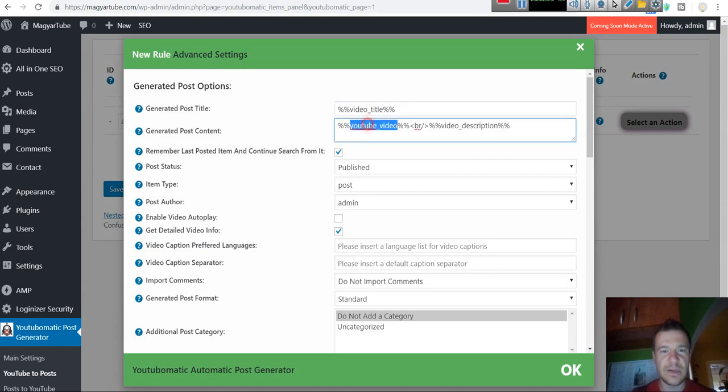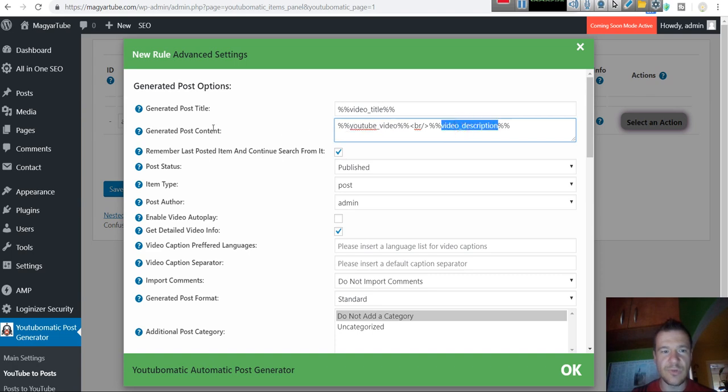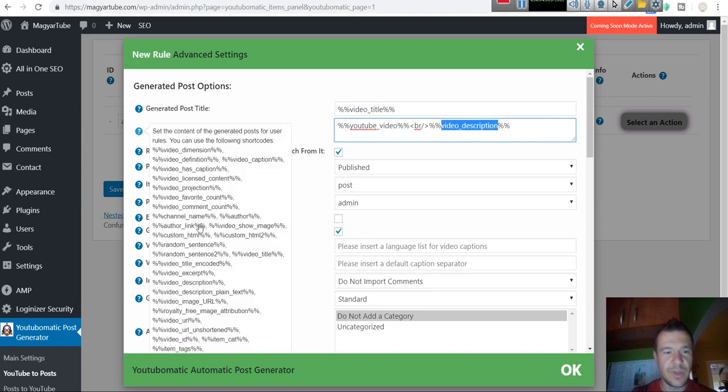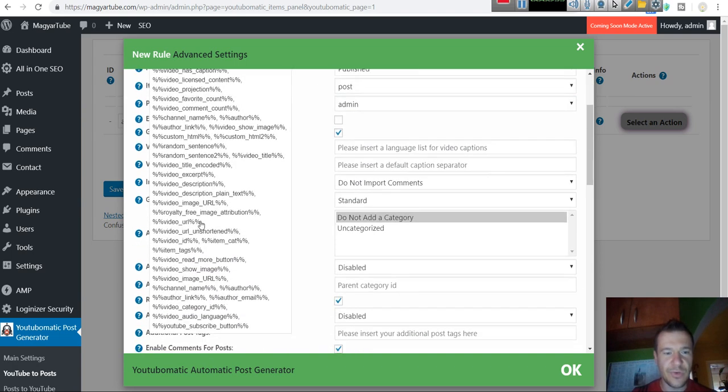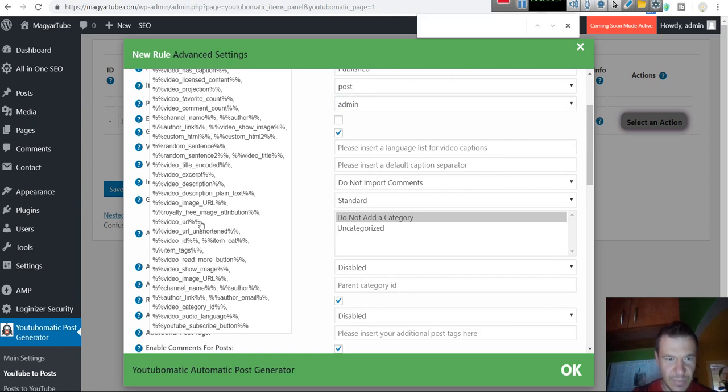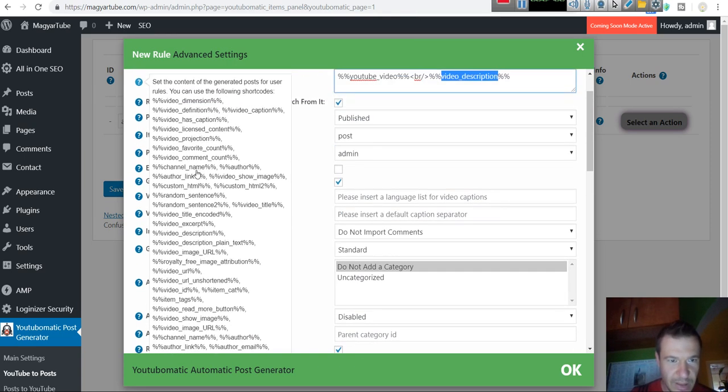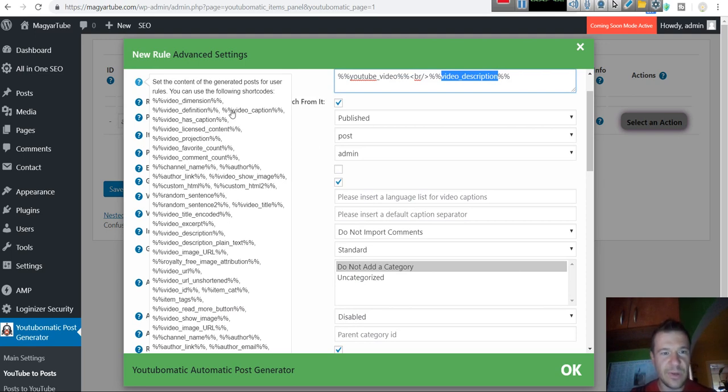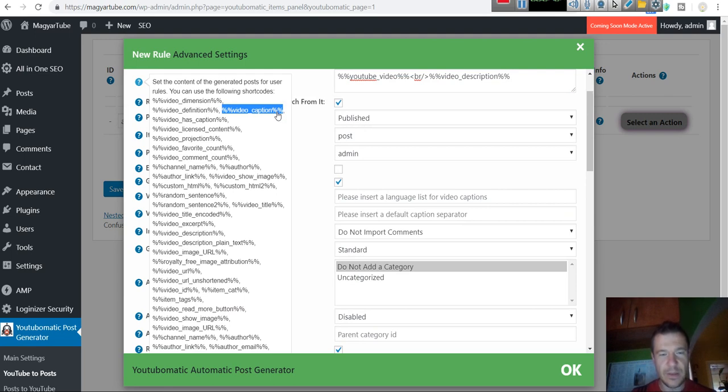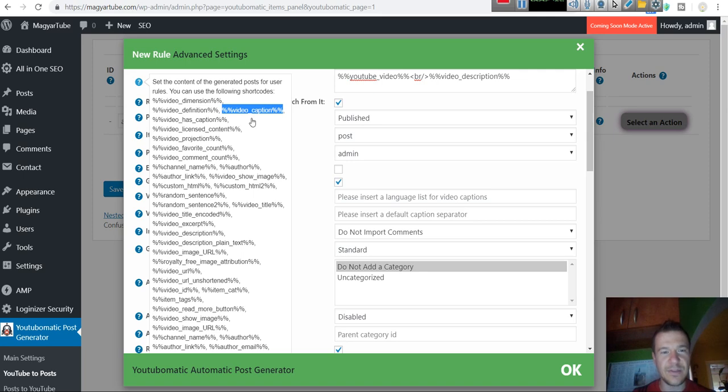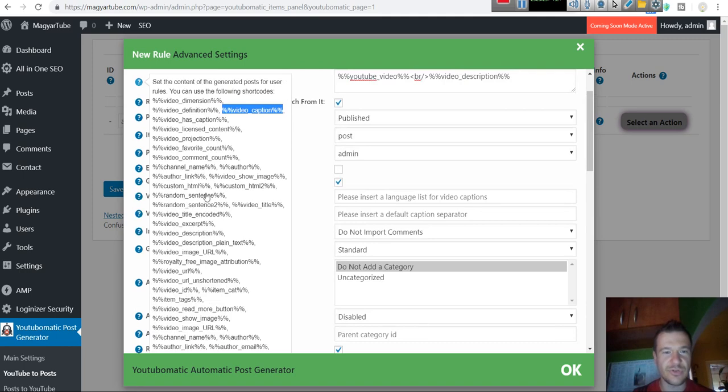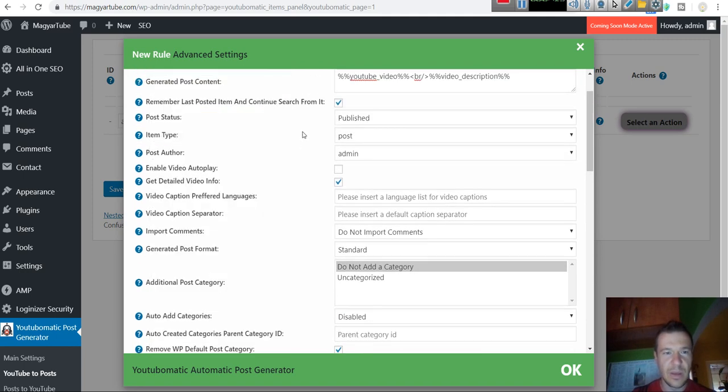Post content: YouTube video embedded and video description. Note that you can also use many other shortcodes. Let me highlight some interesting ones. Video caption will add the video caption that the video has assigned to it and add the video caption text to the generated post. This is very interesting. And there are many other shortcodes that can be used.